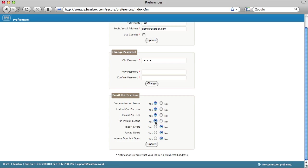You can also be notified of import errors. These are times when an update from your management software has failed. This can be for a number of reasons, such as duplicate pins. The emails give explanations for every failure in the update, line by line.